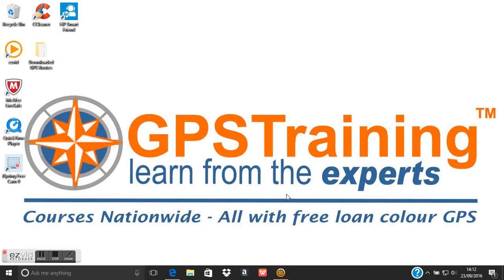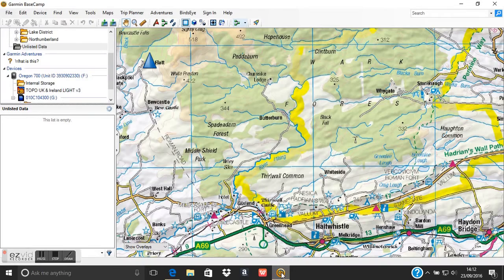This great bit of free software lets you view any maps that you've got loaded on your Garmin GPS device. Plugging your GPS device into your computer via a USB cable means you can then view the maps that are actually on your GPS device on the map page of the software. At the moment I've got my GPS device connected — an Oregon 700 — and from the maps menu at the top I can select my Ordnance Survey map.